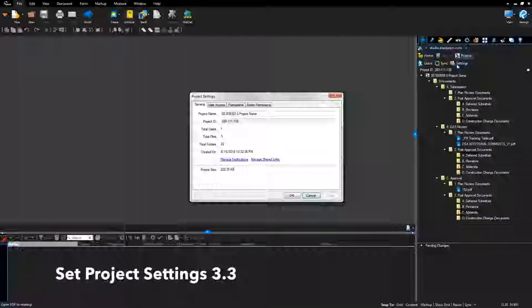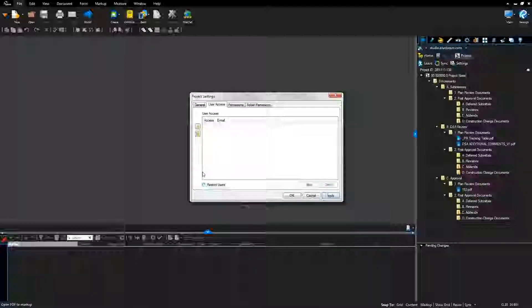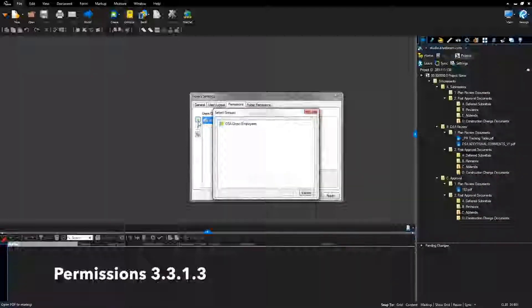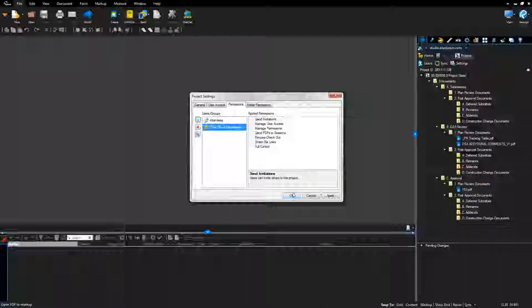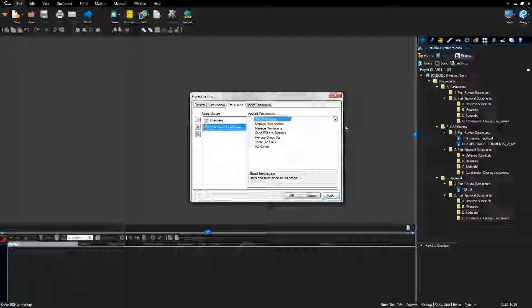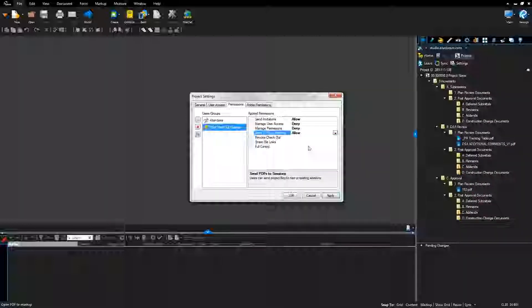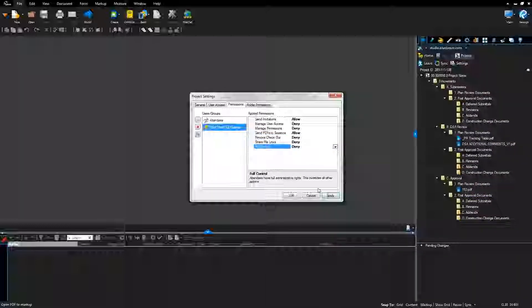In the Bluebeam Studio Project tab, select Settings. Select the User Access tab and uncheck Restrict Users. Click the Permissions tab. Click the green plus icon and add the DSA Direct Employees group. Update the permissions for attendees: change send invitations to allow, confirm all others are denied. Select the DSA Direct Employees group and update permissions: send invitations is allowed, manage user access is denied, manage permissions is denied, send PDFs to sessions is allowed, revoke checkout is denied, share filings is denied, full control is denied. Click Apply.